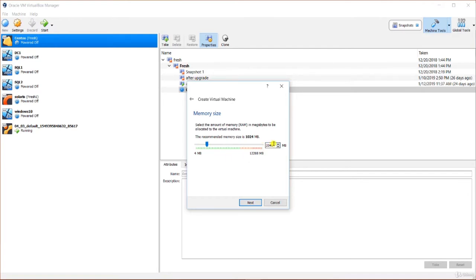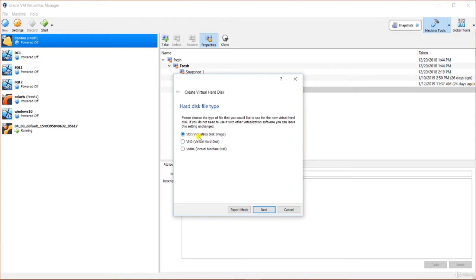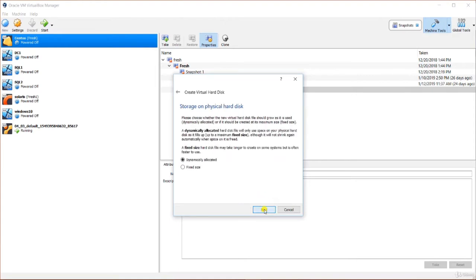Make sure your host computer still has enough RAM to run well, or everything will get slow. I will click Next and choose to create a virtual hard disk — I will choose VDI and click Next. Then I am presented with the choice of whether to grow the virtual machine disk dynamically, where the file on the host computer gets bigger as it fills up, or to do a fixed size which sets that space aside from the very beginning.